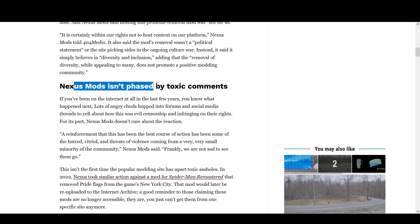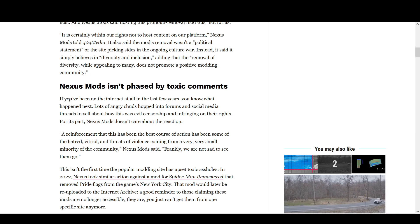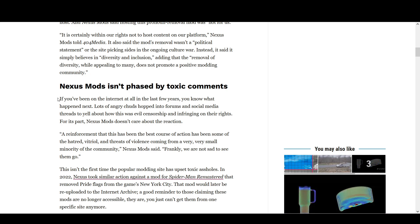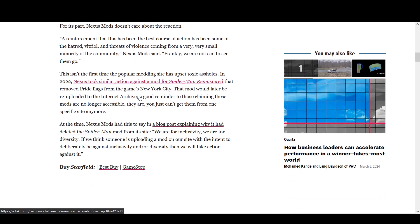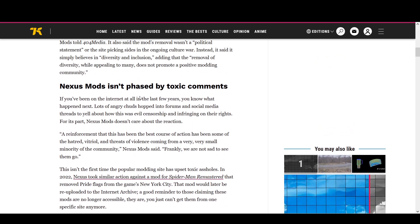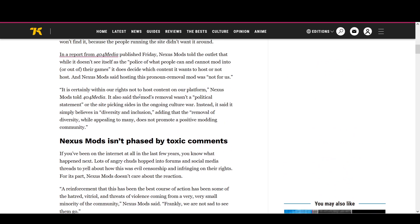Nexus mods isn't phased by toxic comments. If you've been on the internet in the last few years, you know what happened. Lots of angry chuds hopped into forums and social media threads, yelling. So fuck you, Kotaku. What a bunch of cunts, eh?